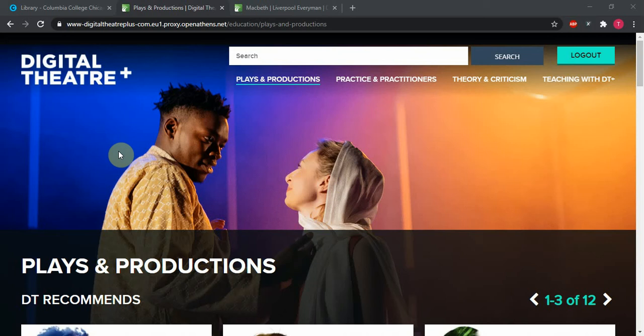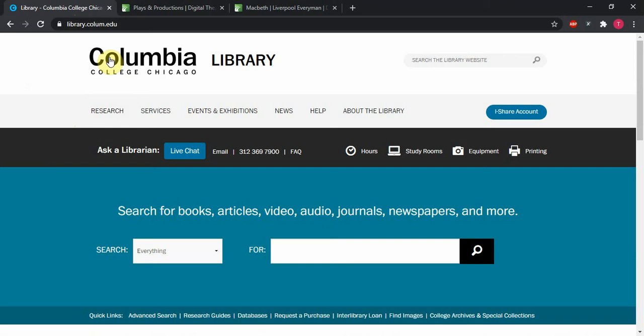So the first step is getting there. I'm on the homepage right now, but if you're not, the easiest way to get there is from the Columbia College Chicago Library homepage. That's just library.columb.edu.